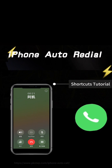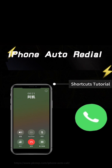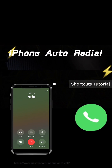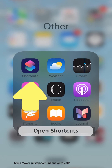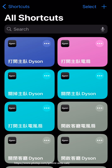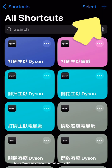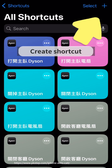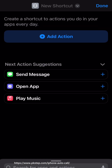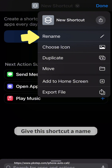iPhone Auto Redial Shortcuts Tutorial. Open the Shortcuts app, create a new shortcut, and give the shortcut a name.